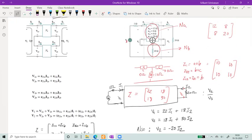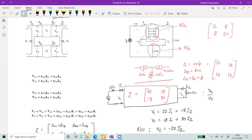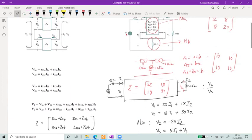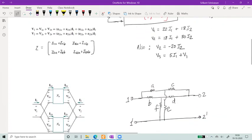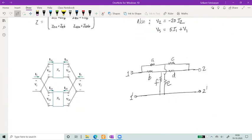Similarly, you can have networks connected in parallel, which uses the admittance matrix. Consider two networks A and B: this is more easily visualized with a figure. You have a terminal voltage V1, and at the other end V2. The ports are labeled 1, 1-prime and 2, 2-prime.